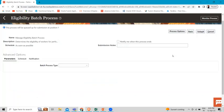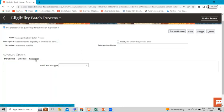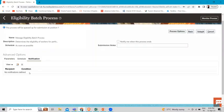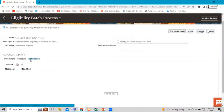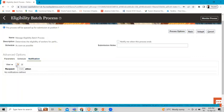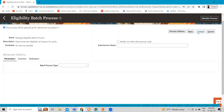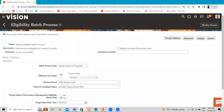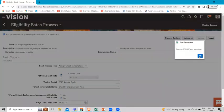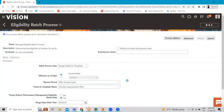You can see here 'Notify me when this process ends' — this is the notification. If you want to create a notification, go to the Notification section and click the 'Create' option. Now let's click 'Submit', click OK, and then click 'Monitor Process'.